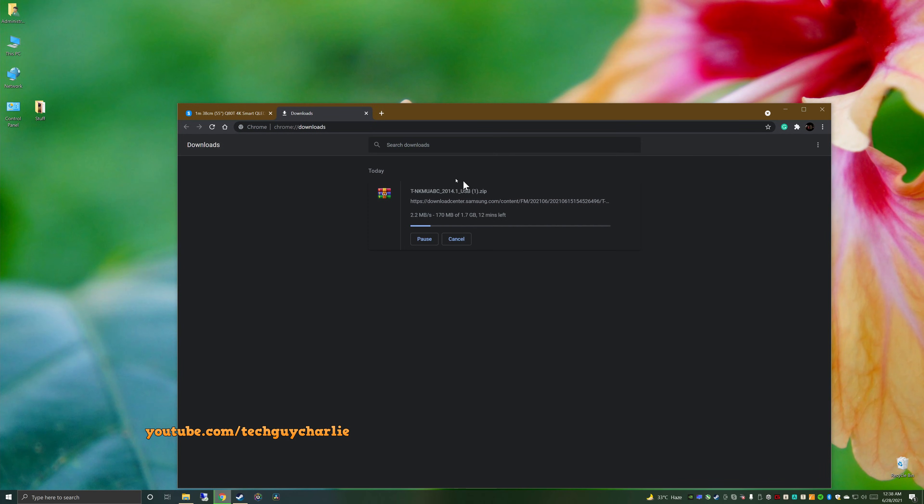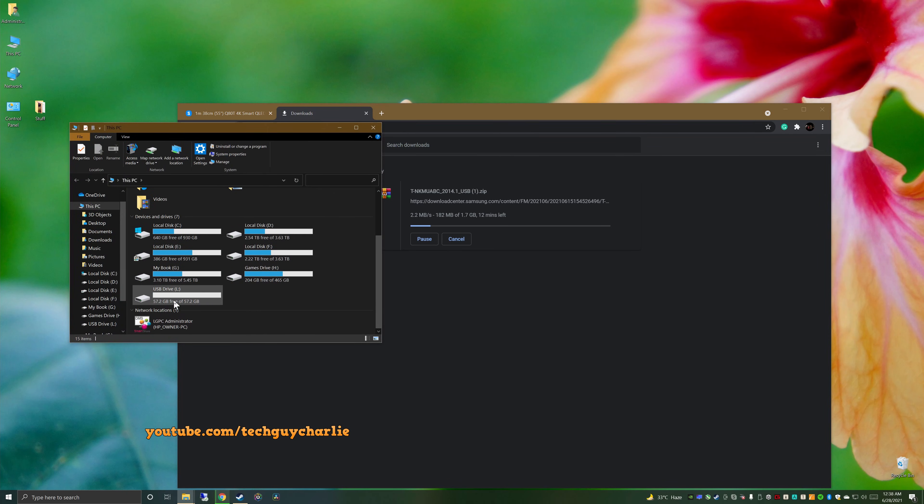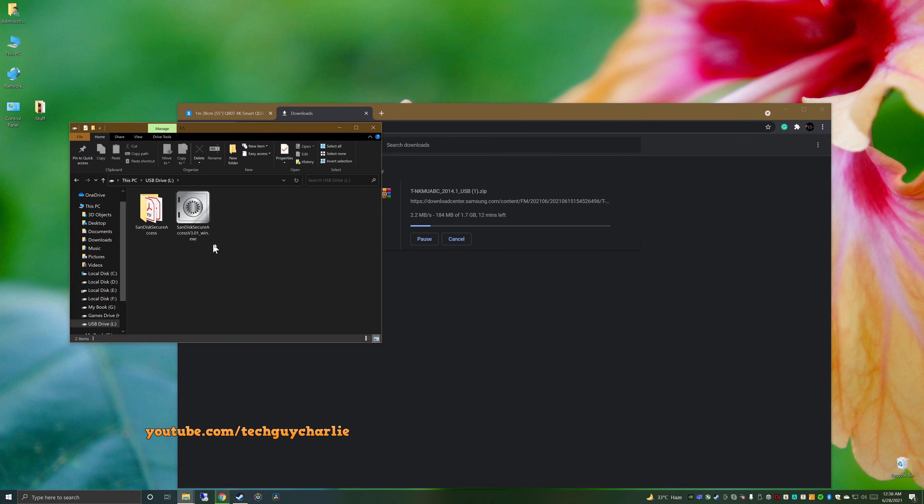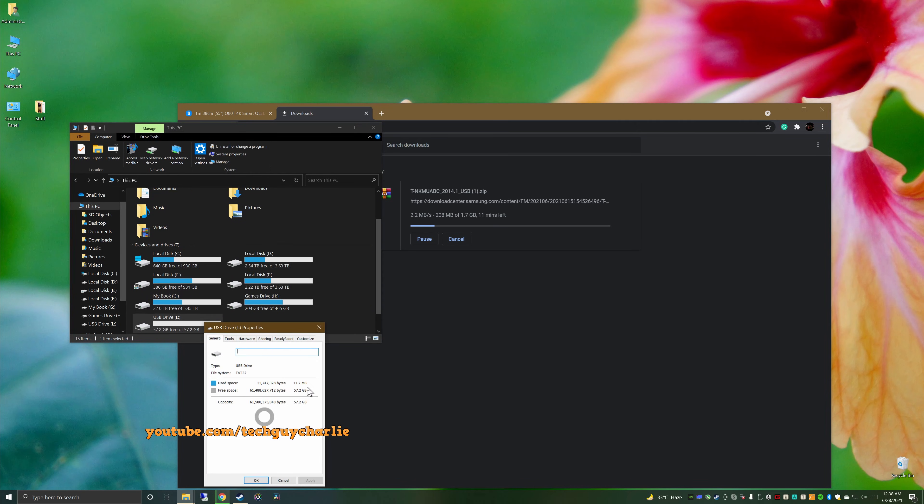So while the firmware is downloading, let's go ahead and check our USB. So this is our USB drive. Now you can see it does contain some files but that should not mess up with the update process because these files will be ignored by the TV. And this is a 64 gig drive and its file system is FAT32 but I think NTFS also works on the TV just fine.